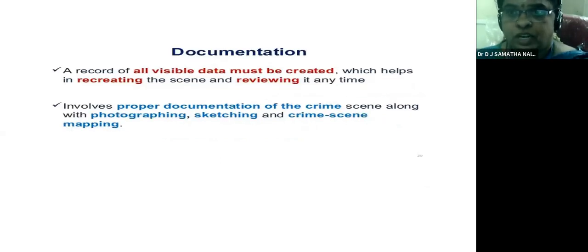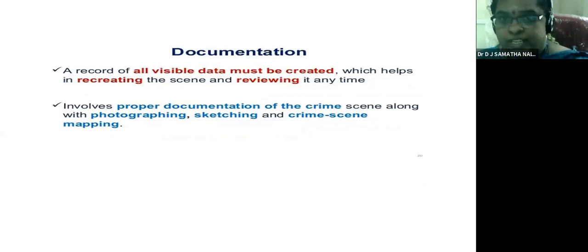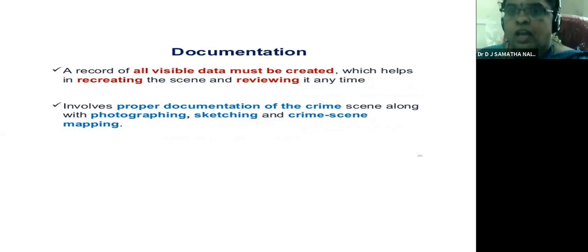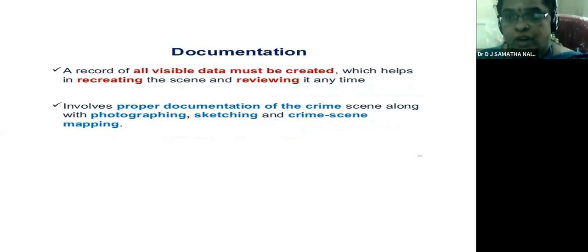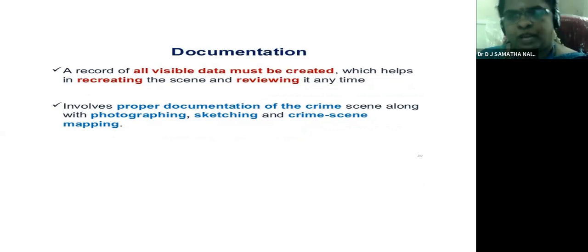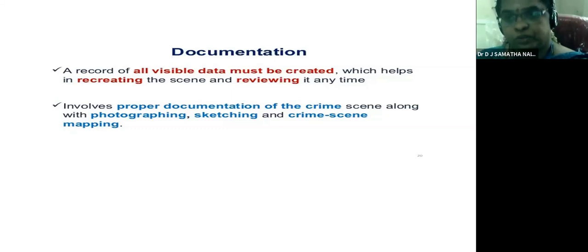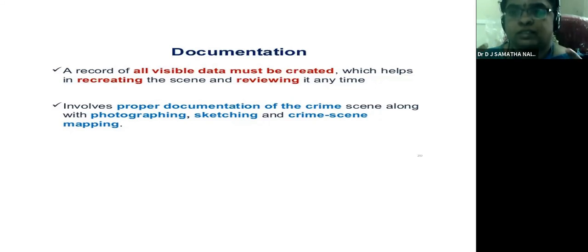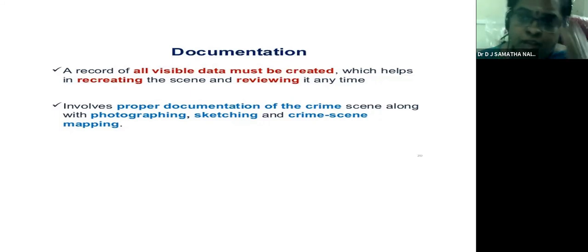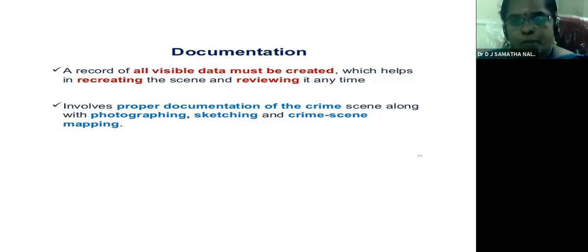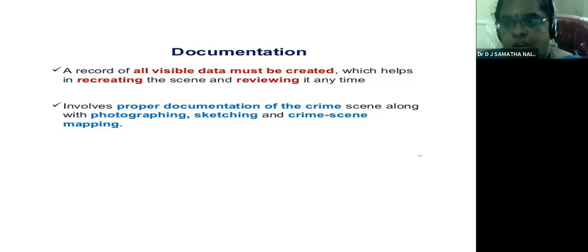What is documentation? When different conclusions have been drawn, all visible data must be recorded and crime scenes must be recreatable at any time. There is a core principle: a hundred guilty people can be released, but no single innocent victim should be punished. That's why scenes are reconstructed and reviewed multiple times to identify the actual perpetrators. Proper documentation includes photographing, sketching the scene, and crime scene mapping.